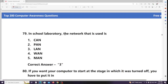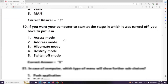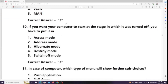In a school laboratory, the network that is used is LAN (Local Area Network). If you want your computer to start at the stage in which it was turned off, you have to put it in hibernate mode.